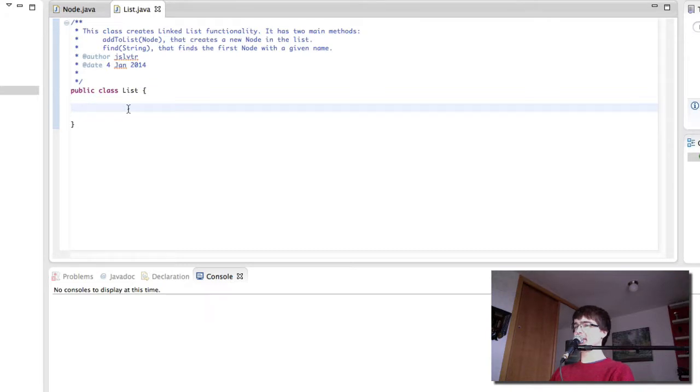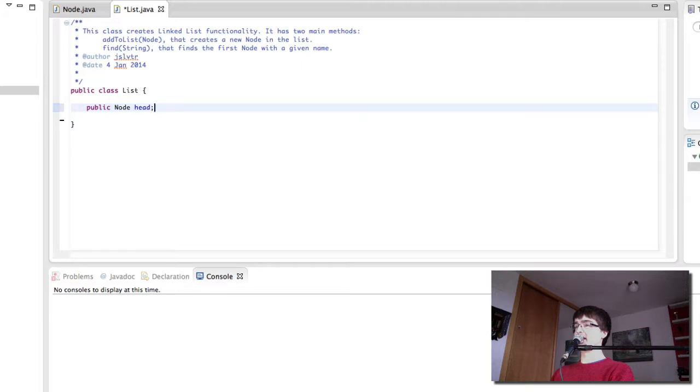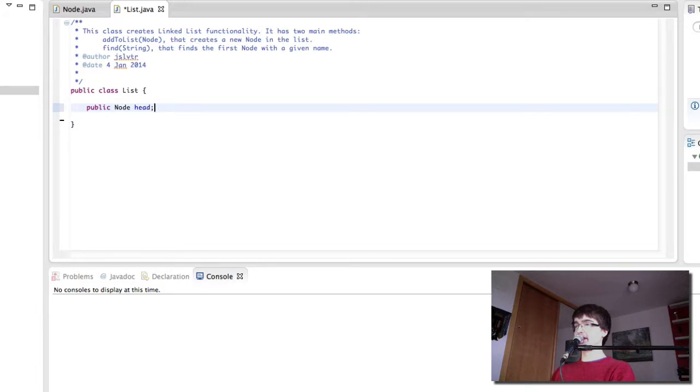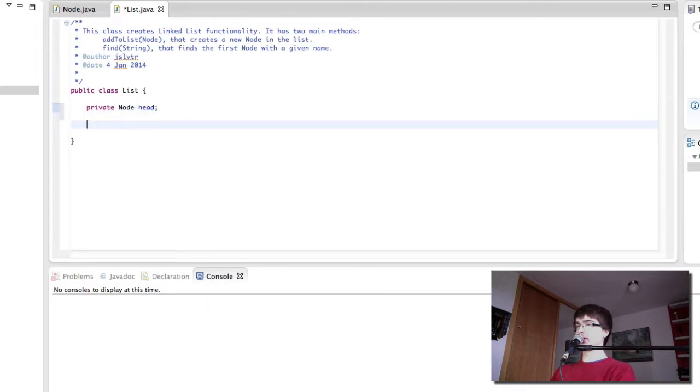The first thing we need to know however is the properties of the list. Because every node points to the next node, the first node doesn't have anything pointing to it because it doesn't have a previous node. This is why the list needs to have the head. The head is the first node of the list and so we also need getters and setters for the head.